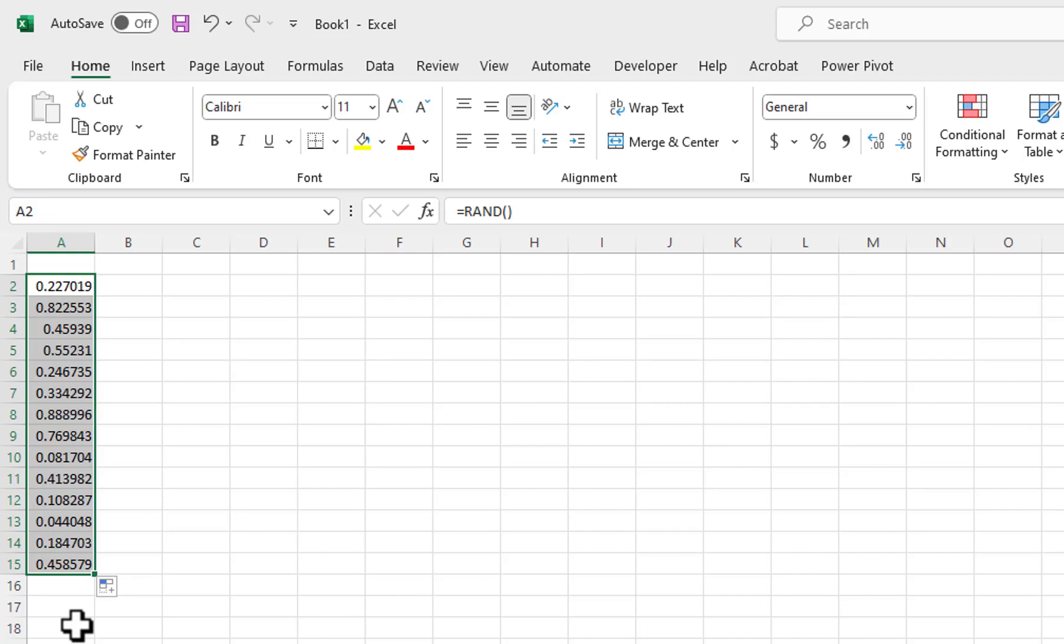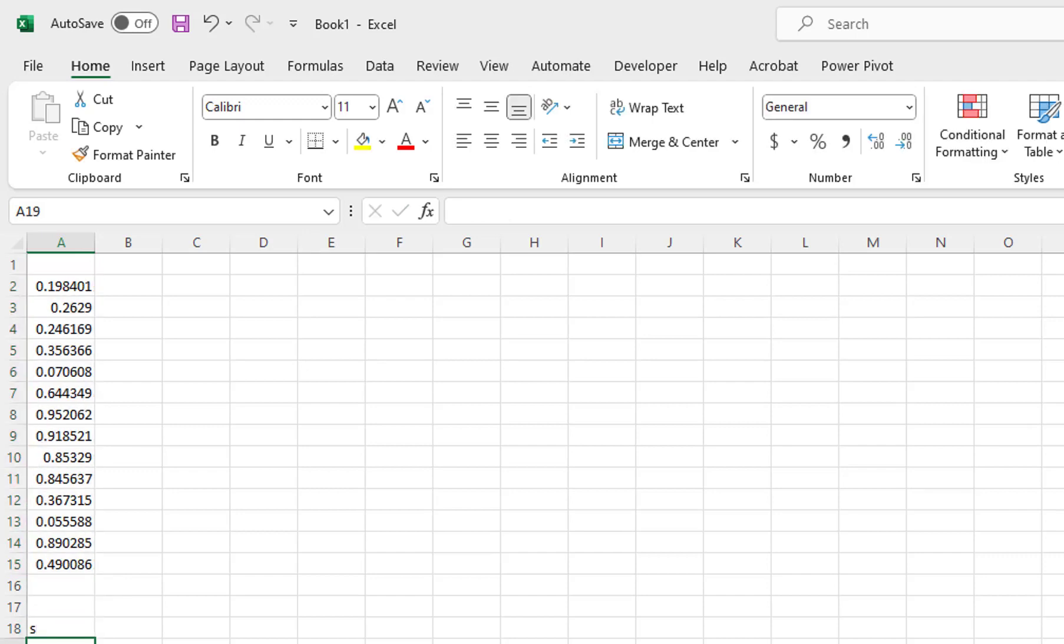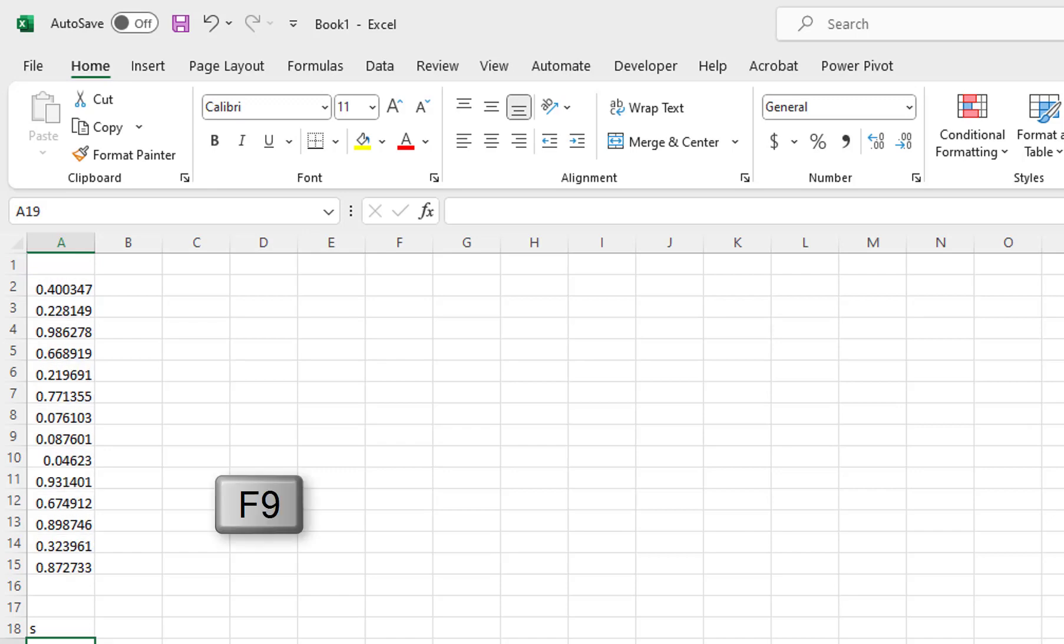Because it uses six decimal positions, the chance of getting a duplicate value is very unlikely. Random numbers are refreshed every time you enter a value into a cell. They are also refreshed whenever you press the F9 key.